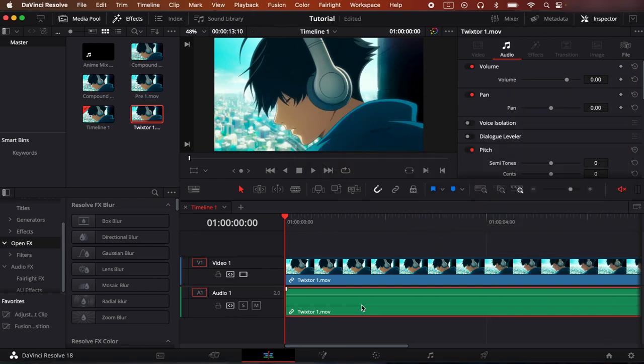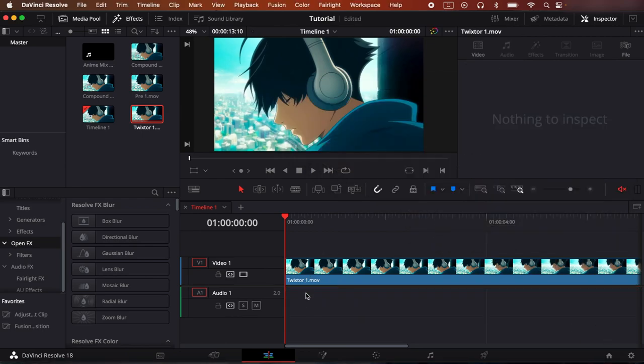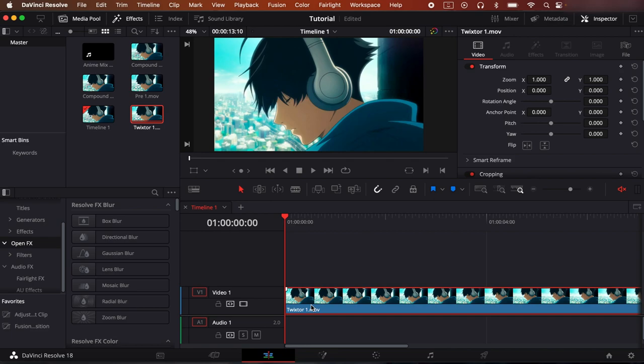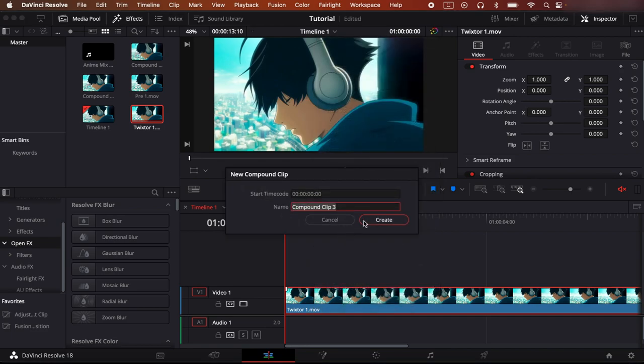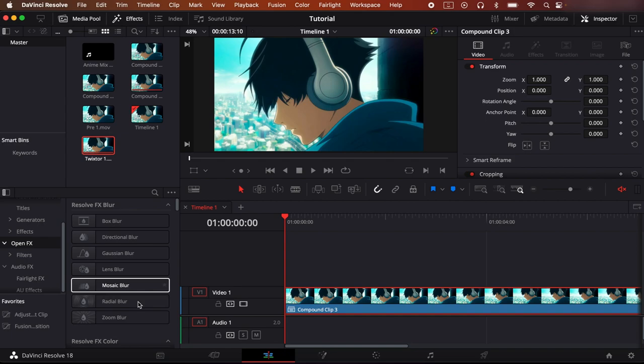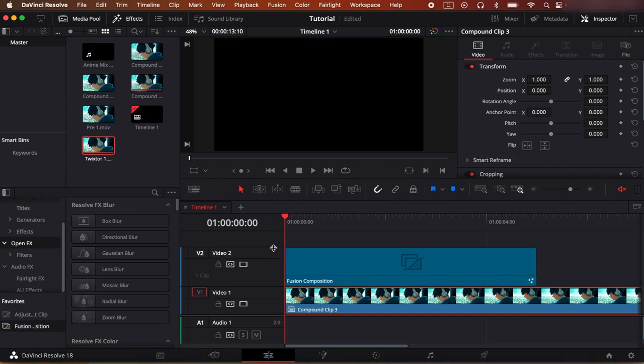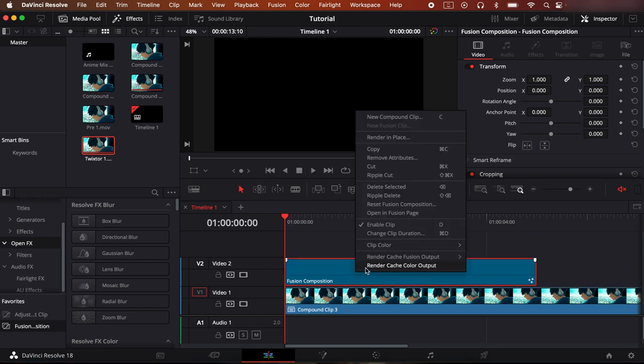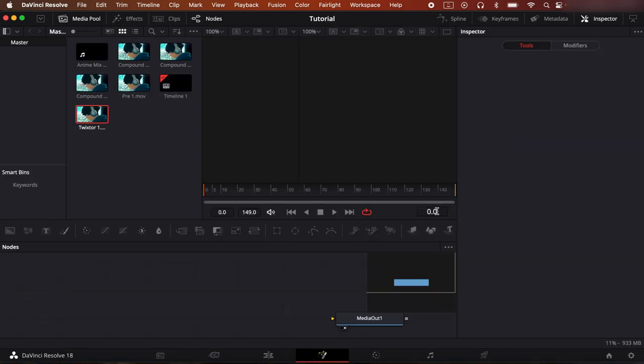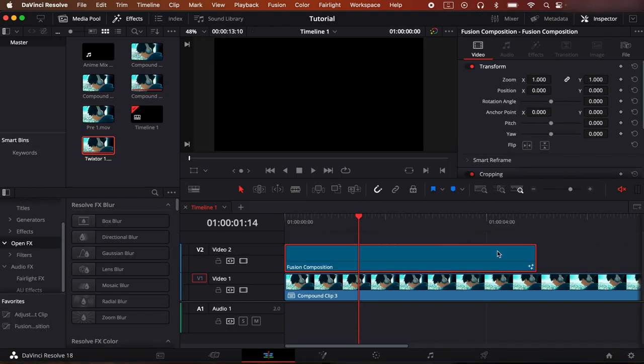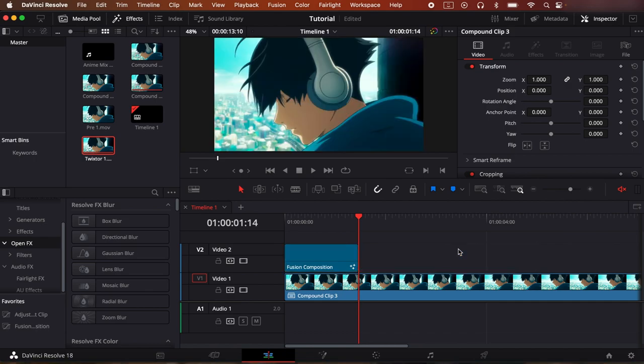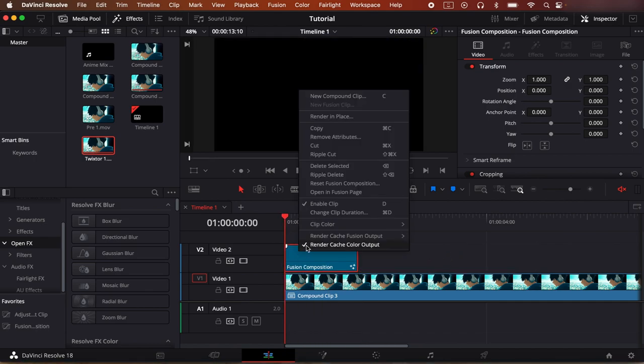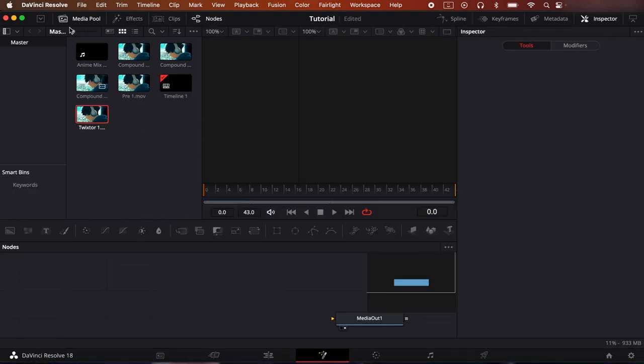So now for the time remapping portion, just add in your twixtor. And now what you do is you make the whole twixtor into a compound clip just like I showed you, and we'll do something around 44 frames in a fusion clip for the sake of this tutorial. Something like that. So now what you do is you right click, open in Fusion.